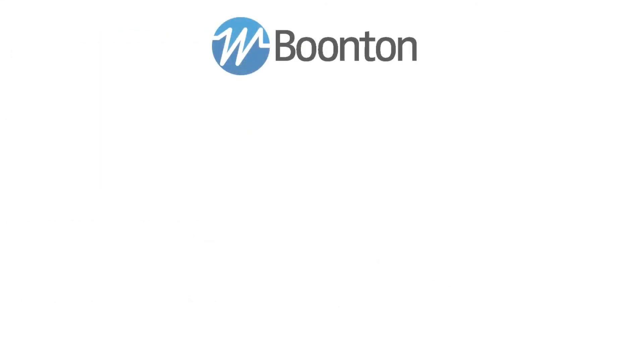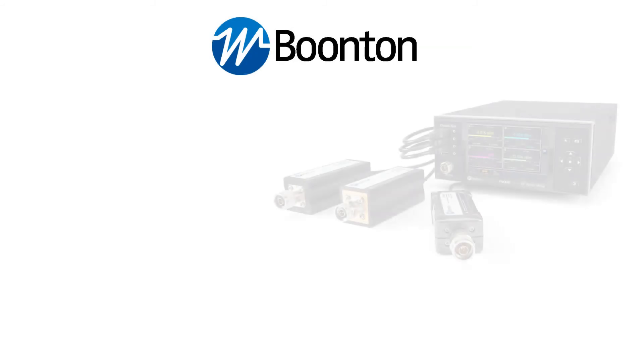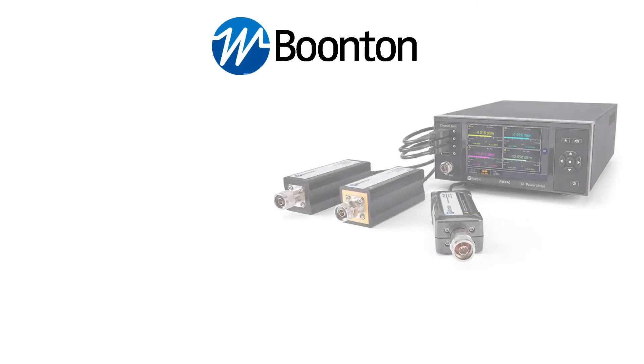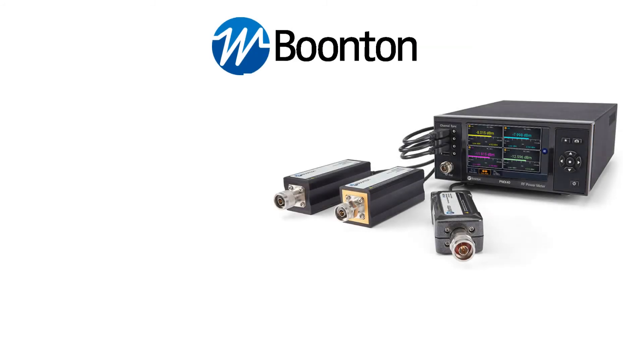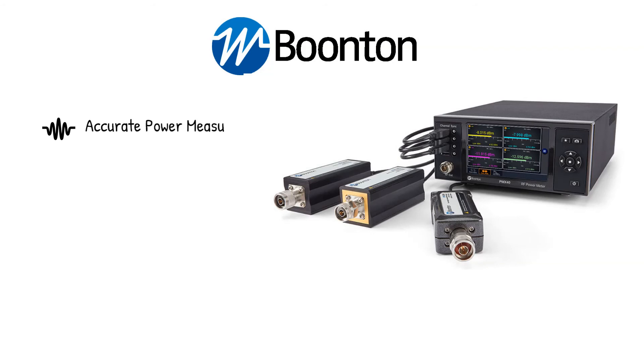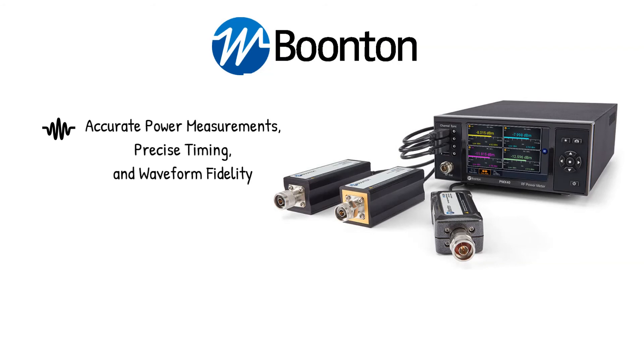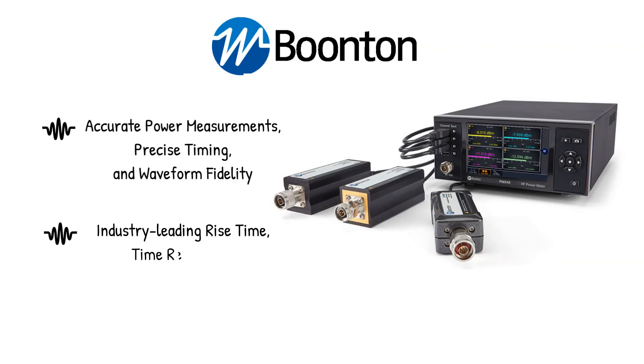Boonton's PMX40 RF power meter and high-performance USB RF power sensors provide accurate power measurements, precise timing, and waveform fidelity to meet the complex needs of SSR systems through industry-leading rise time, time resolution, and acquisition speed.